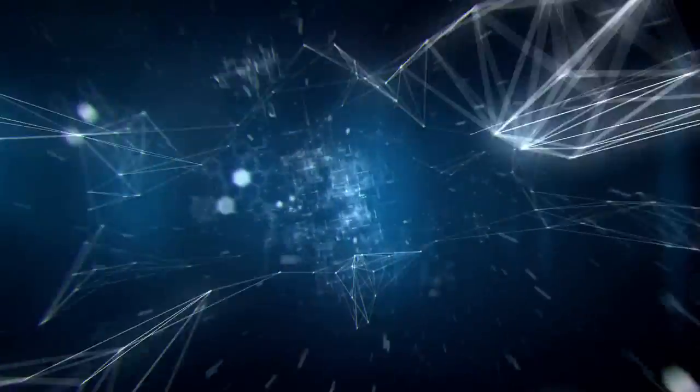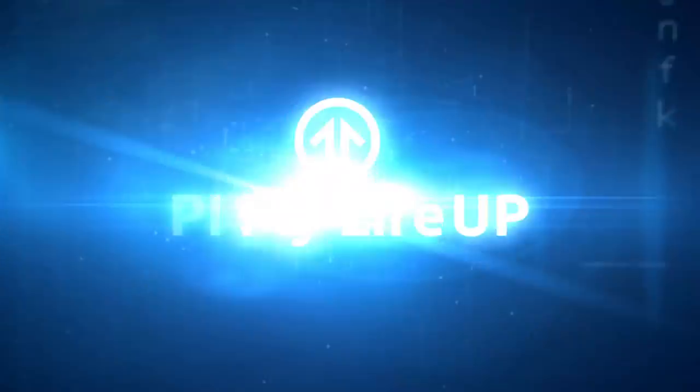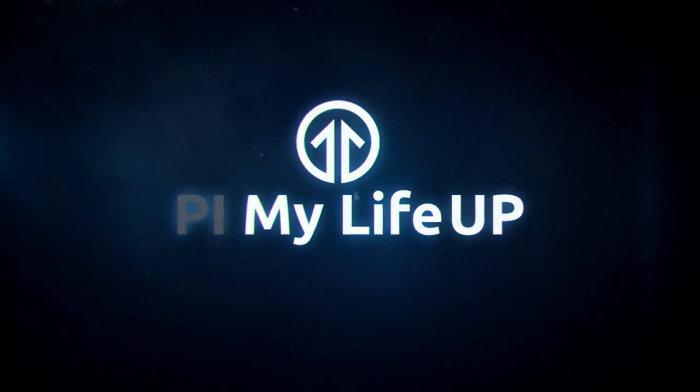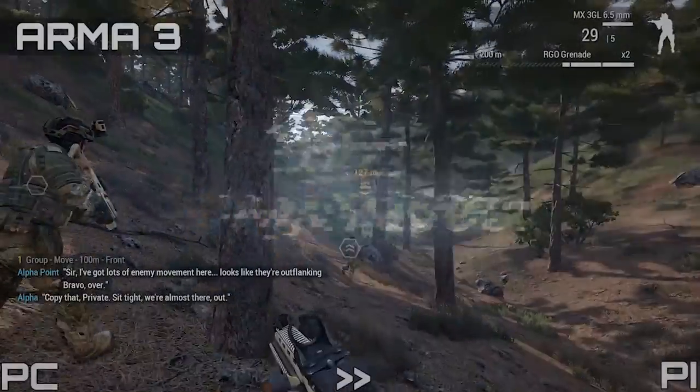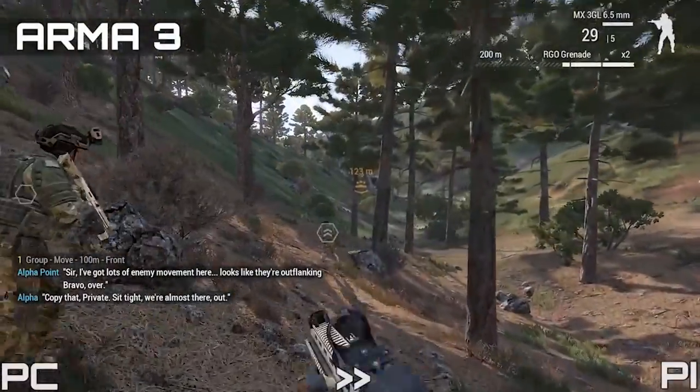Hey everyone, it's Gus from Pi My Life Up and today I'm going to be going through how to set up a Raspberry Pi Steam Box.